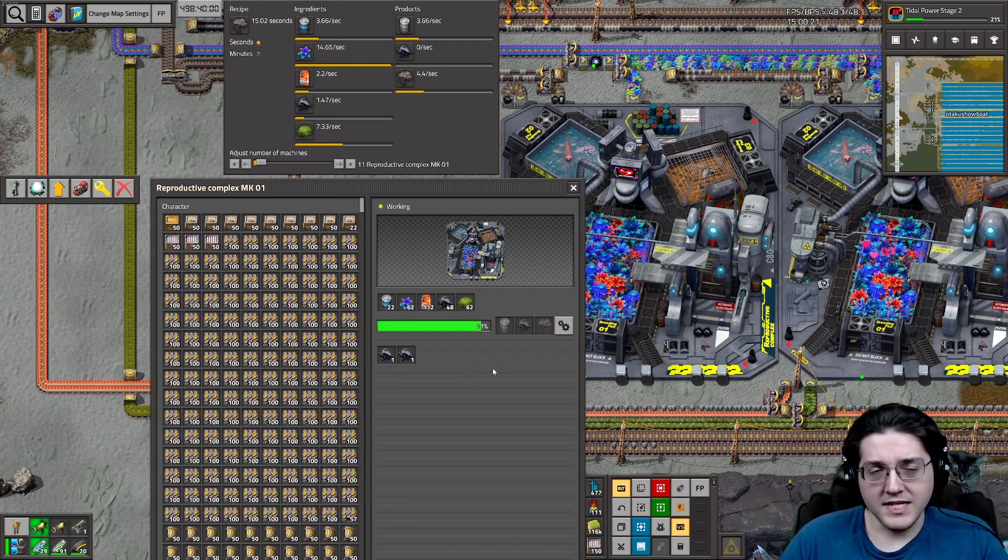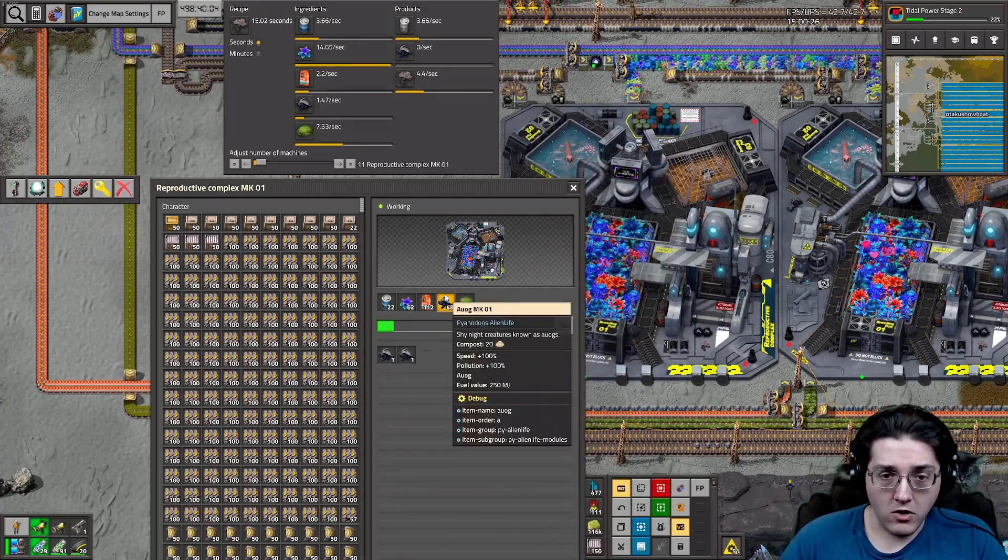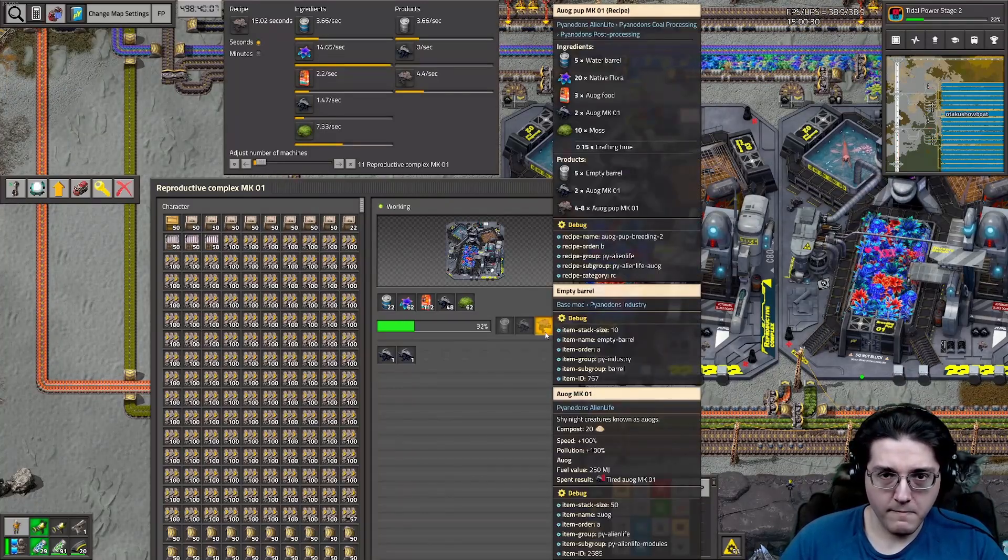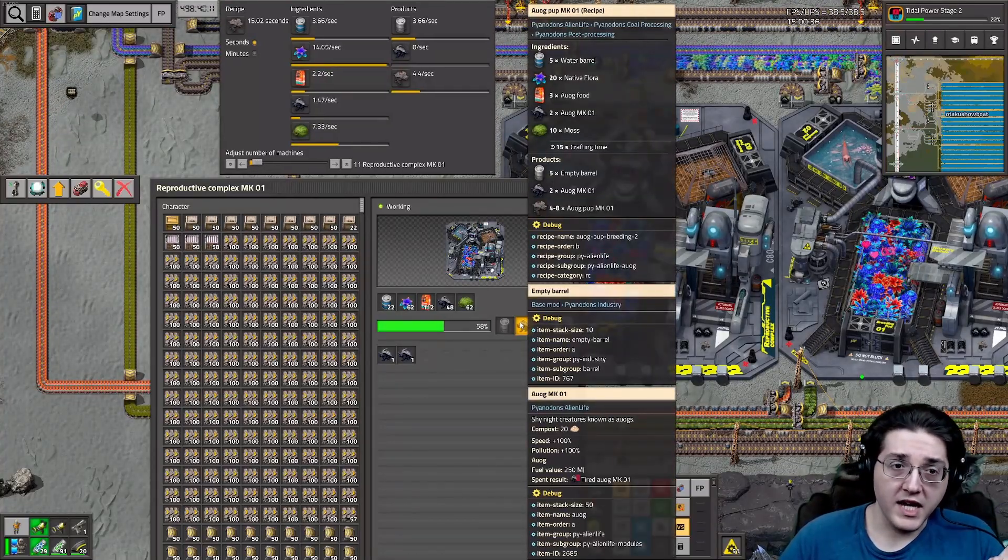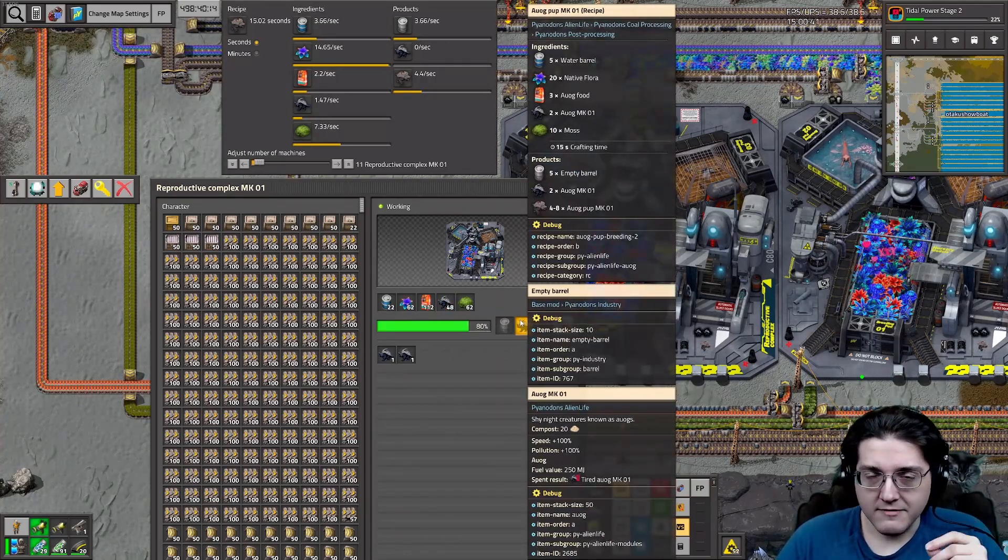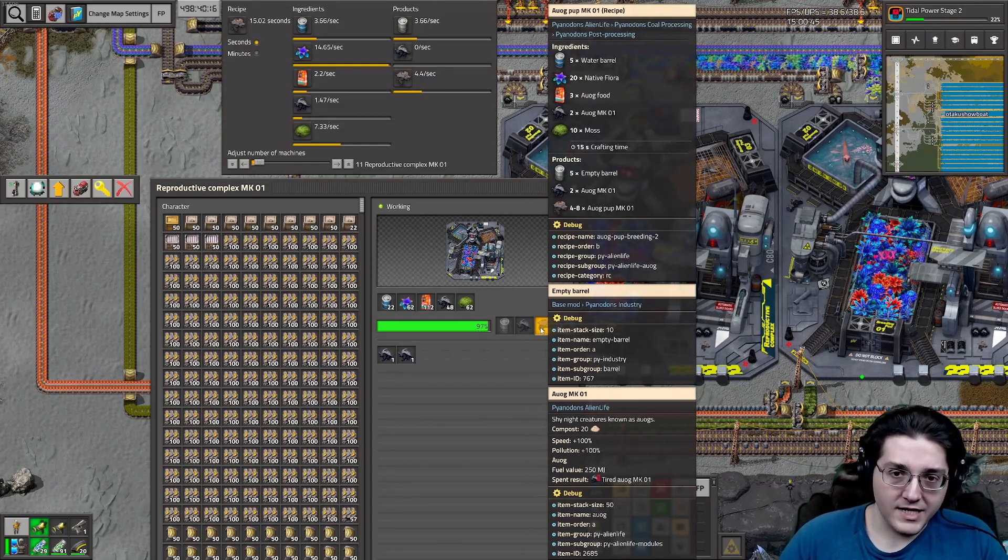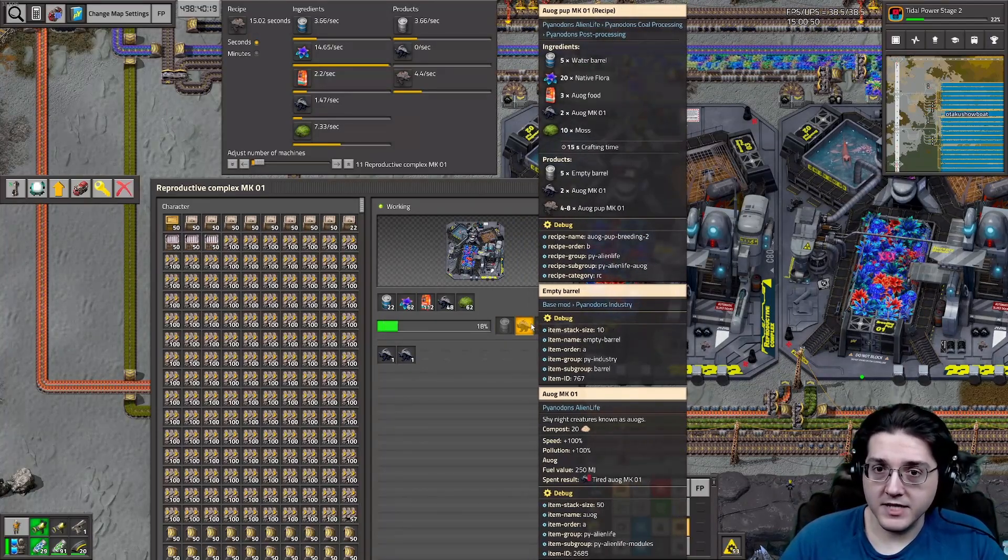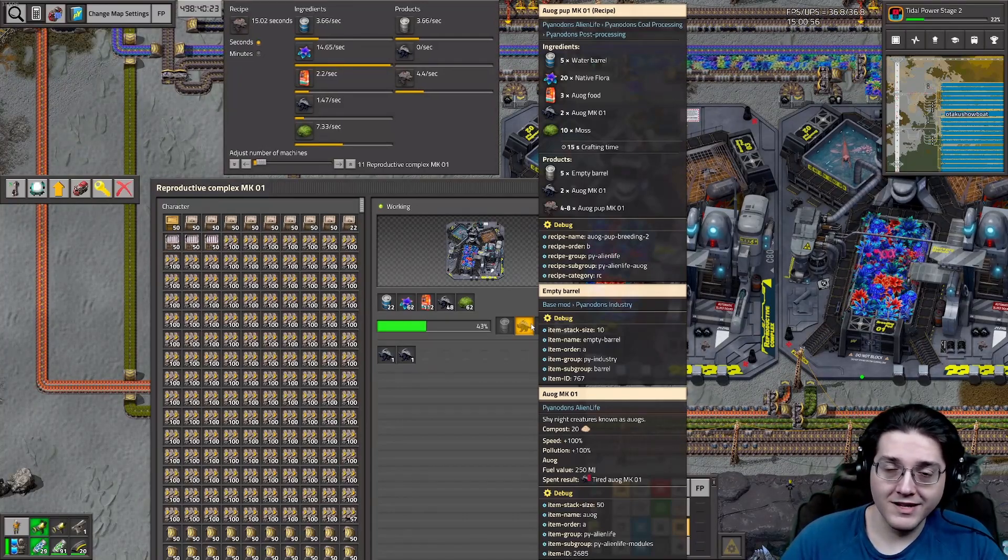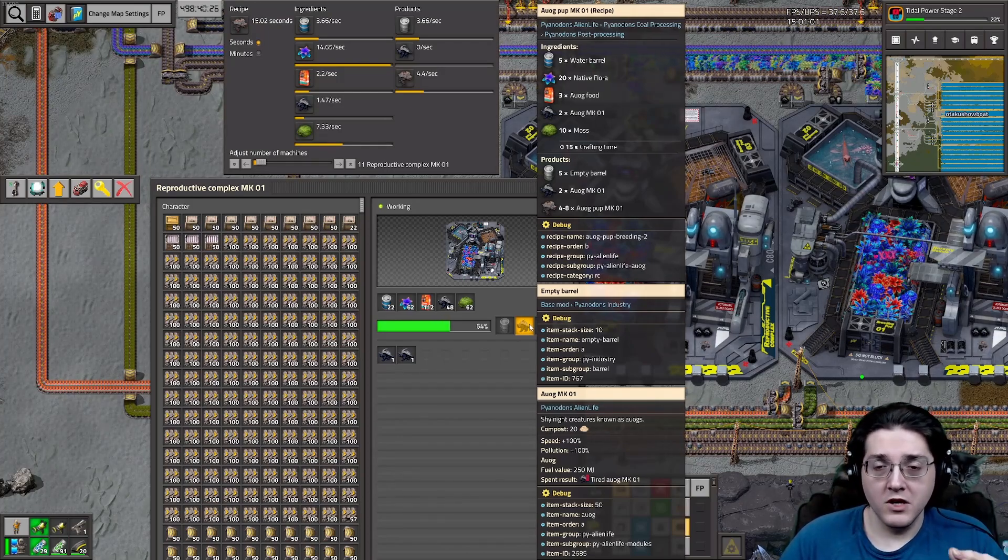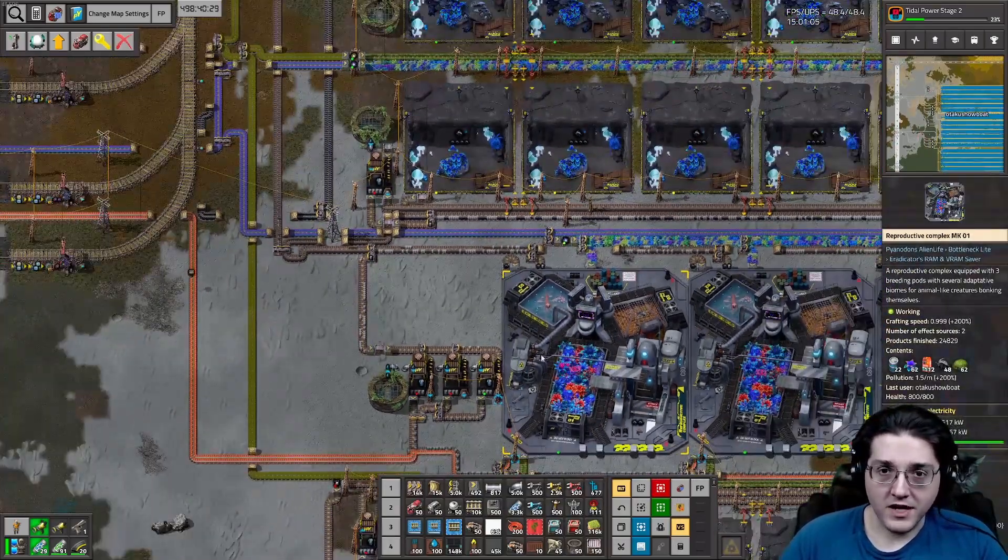And so this process starts off not with the paddocks, the creature paddocks, but with this new building called the Reproductive Complex. Which is massive, and has some interesting music. They go to smooth jazz in the Reproductive Complex. This has its own set of recipes that take adults and make children.